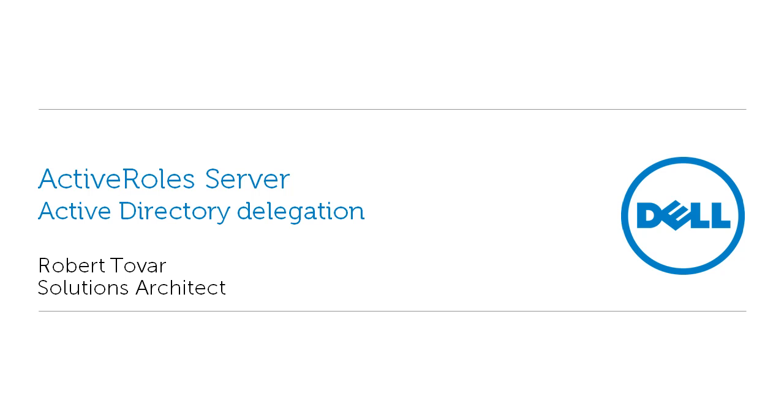Hi, I'm Rob Tovar, a Solutions Architect with Dell Software.